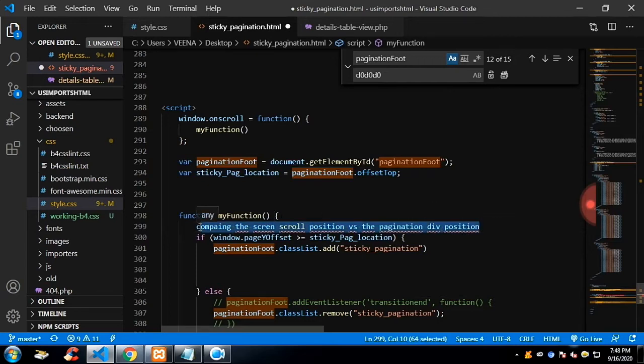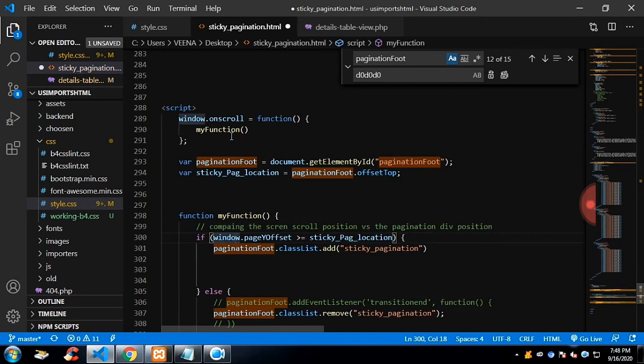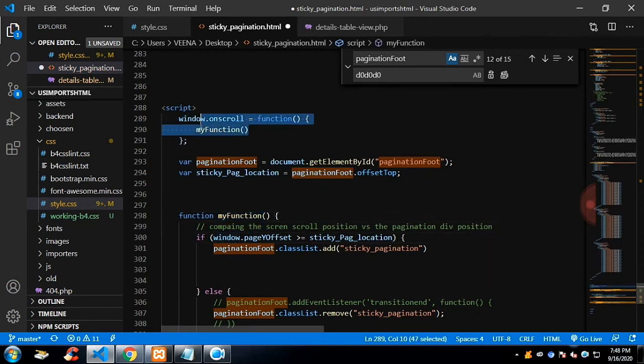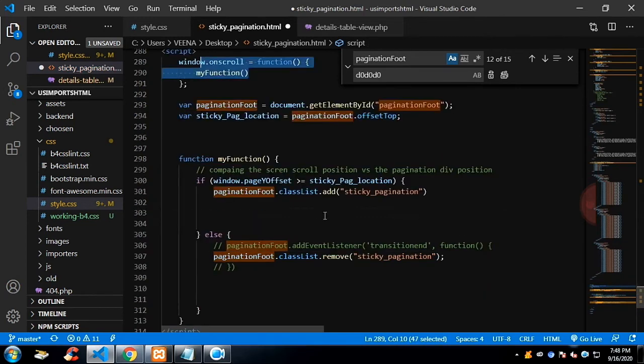We will compare it and based on that, this function will run on scroll, on window scroll.